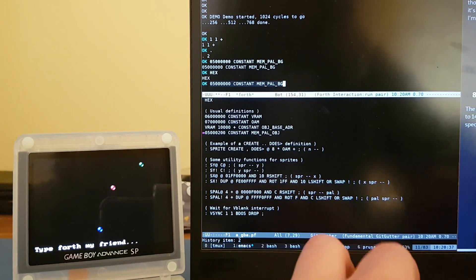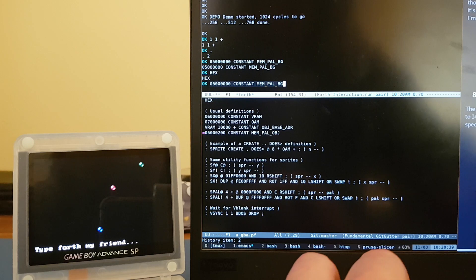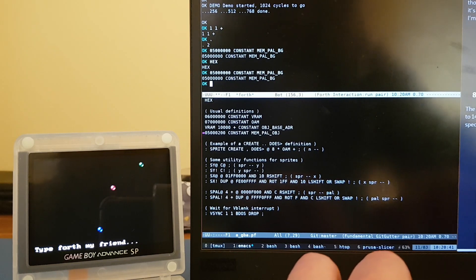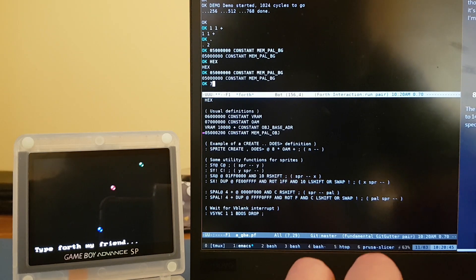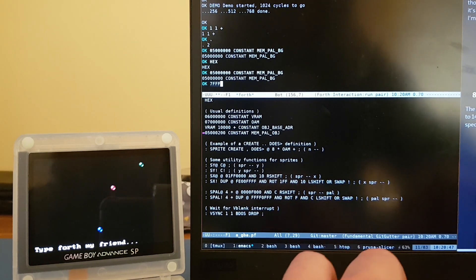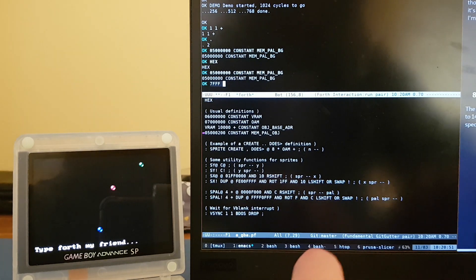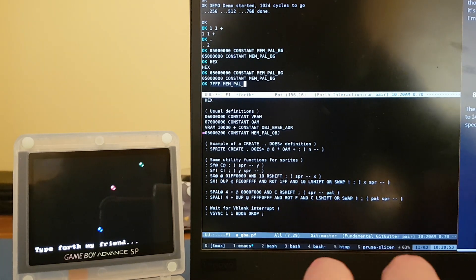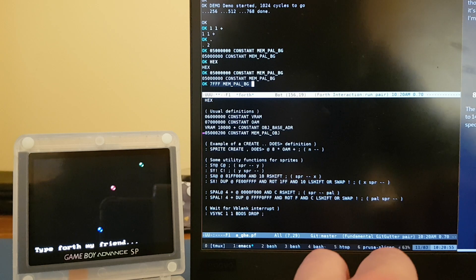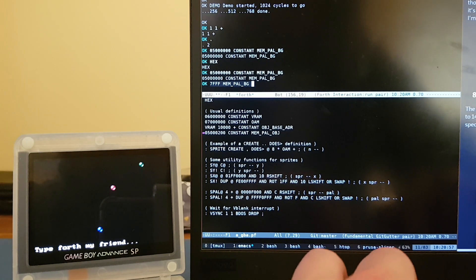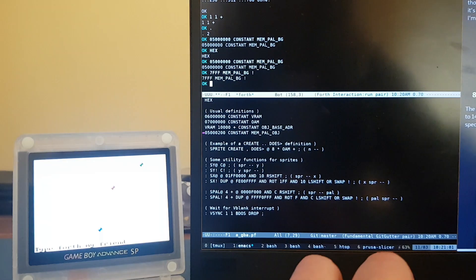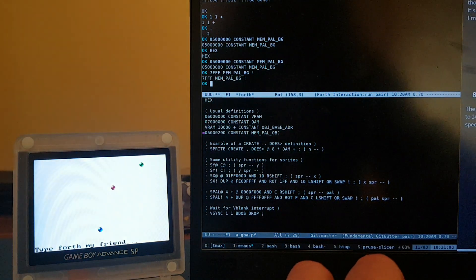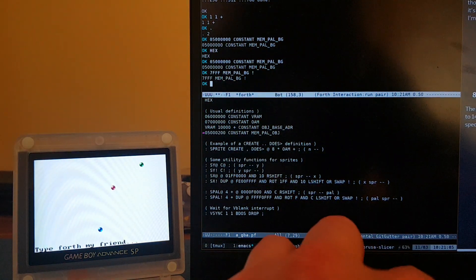And luckily this has a history of what you've been typing. So we do that, and then we can store a value there. Let's do that, 7 FFF. So this is white. Let's put in the memory location and let's save in there. And oh, the screen turns to white. That is nice, I'm happy.